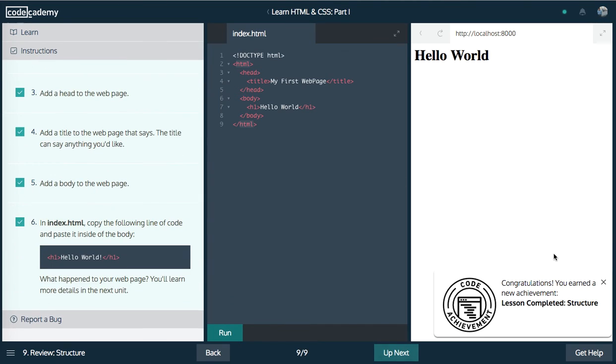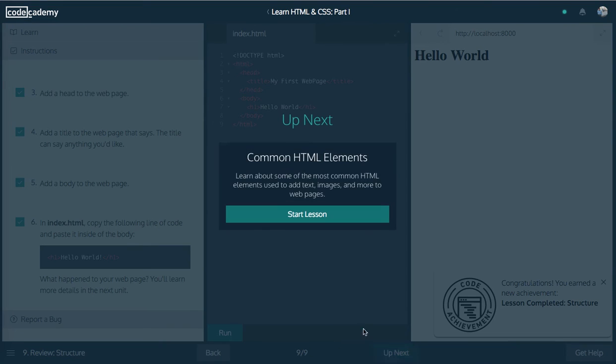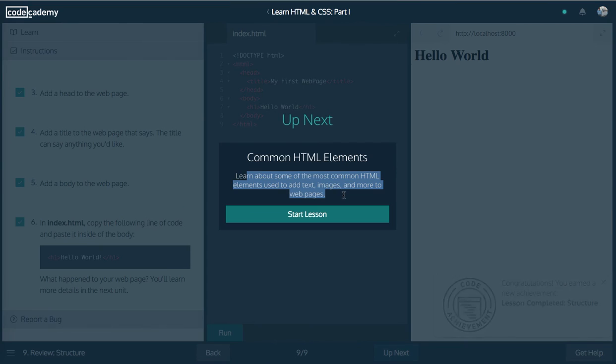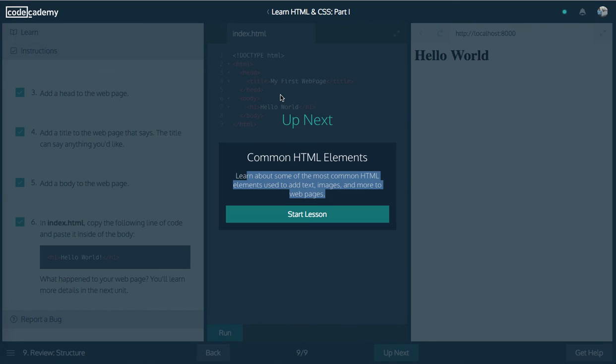So there you guys have it. Up next guys, we'll be moving on to common HTML elements to learn about some of the most common HTML elements used to add text, images and more to web pages. So cool. You guys can sort of see where we're going. If you liked the video, make sure to give it a like, thumbs up, please subscribe and support the channel. It means a lot. Thanks for watching. Have a great day and I will see you in the next video. Take care.